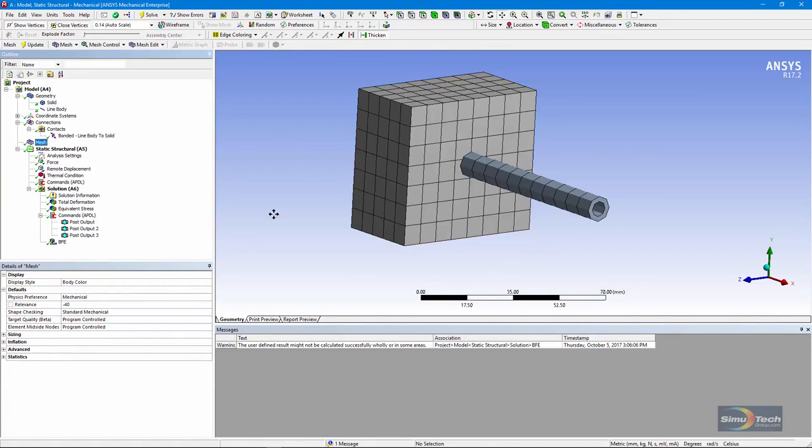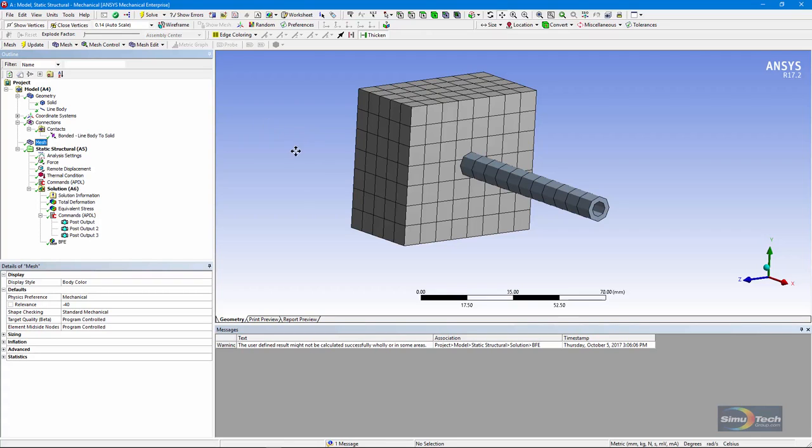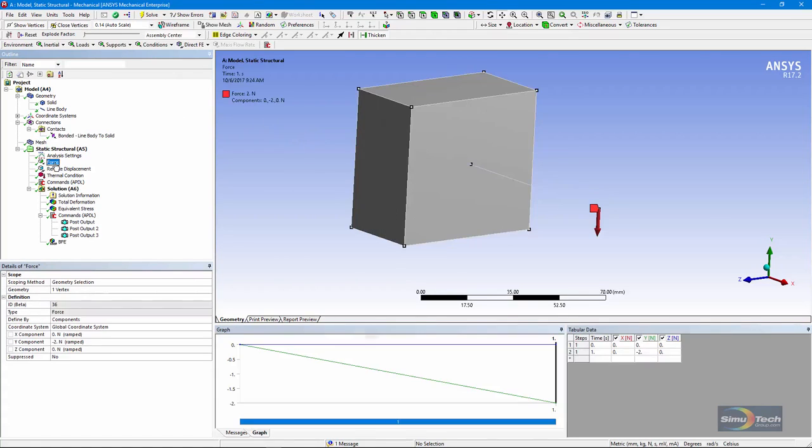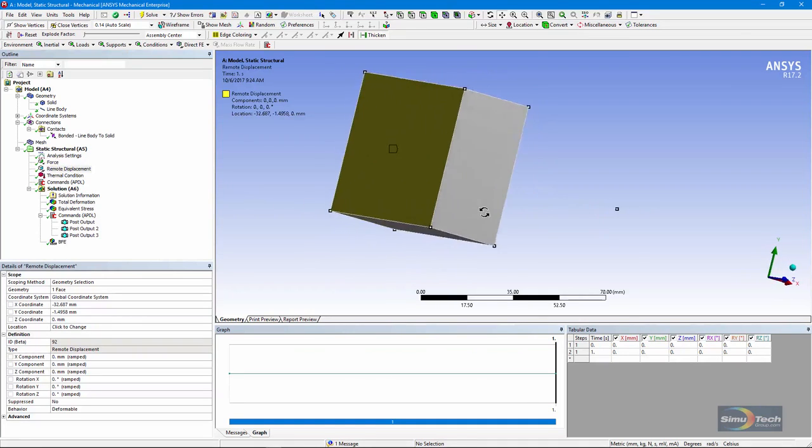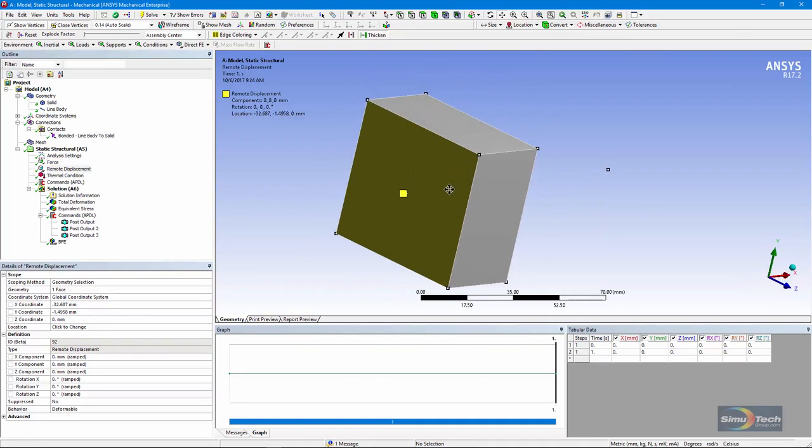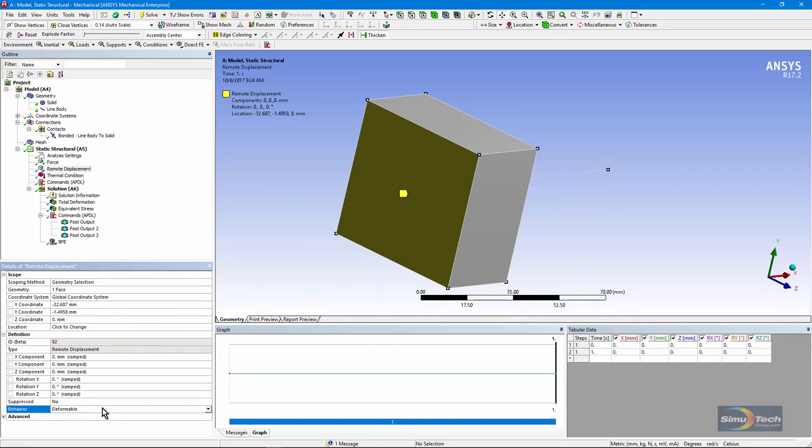Here's a look at the mesh, and this gives you an idea about the cross section of this line body. It's acting as a beam in this model. We've set up some simple forces and other loads on the model. We have a force out here on the tip of this line body, and a remote displacement applied to the back of this solid body.